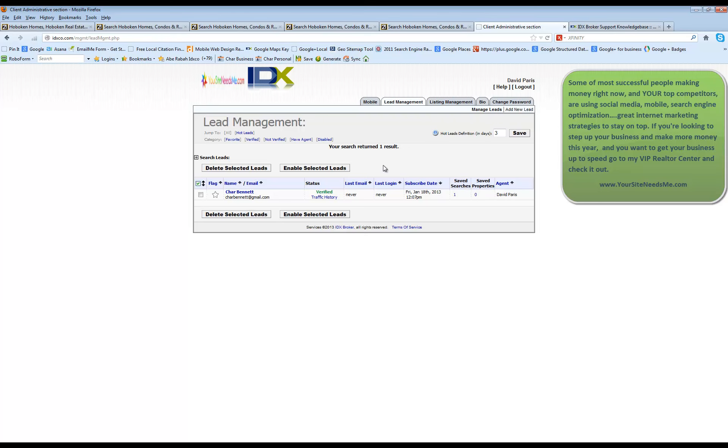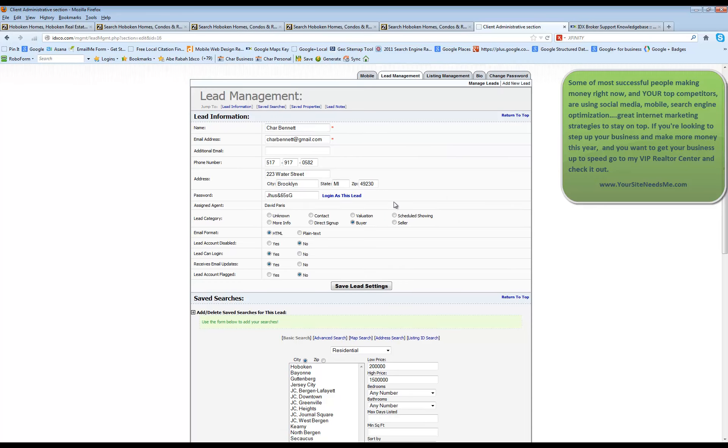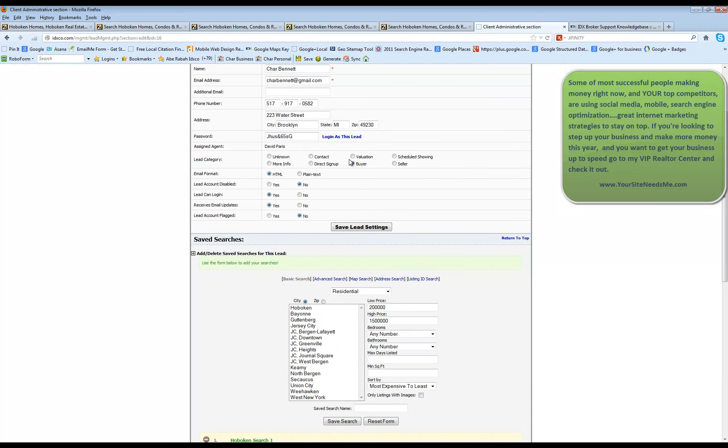In order to edit or manage the lead you can click on the name and when you log in you're going to see the lead's information at the top and you can add a little bit of information as you want although it will show up on the lead sign when they log in. You can categorize the lead,